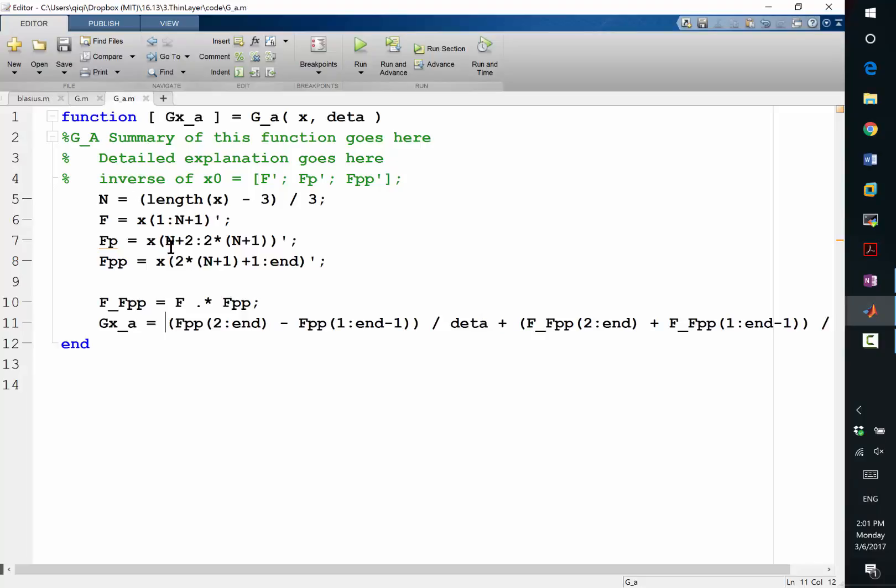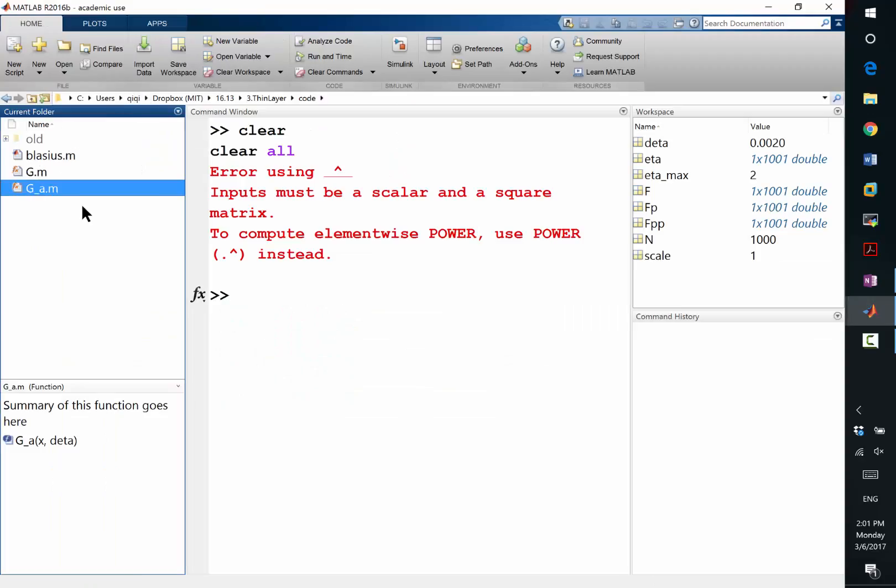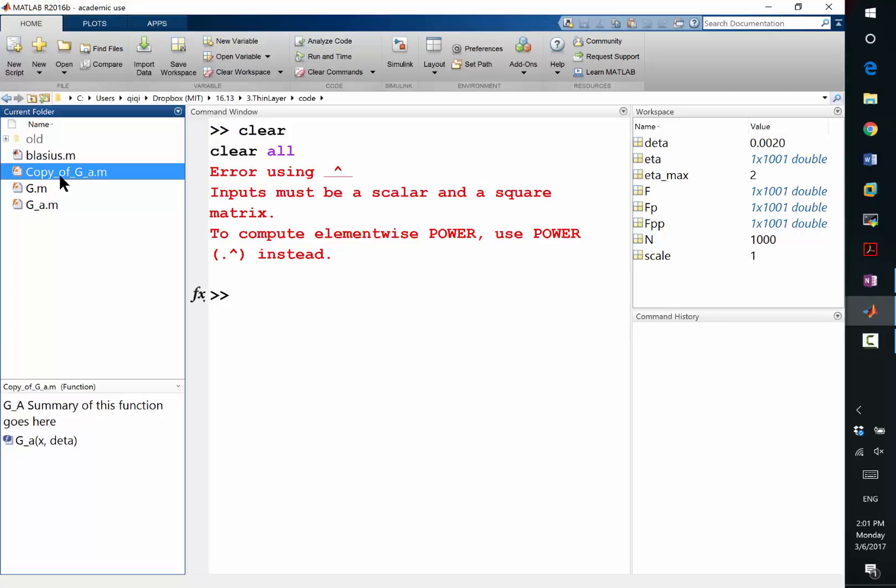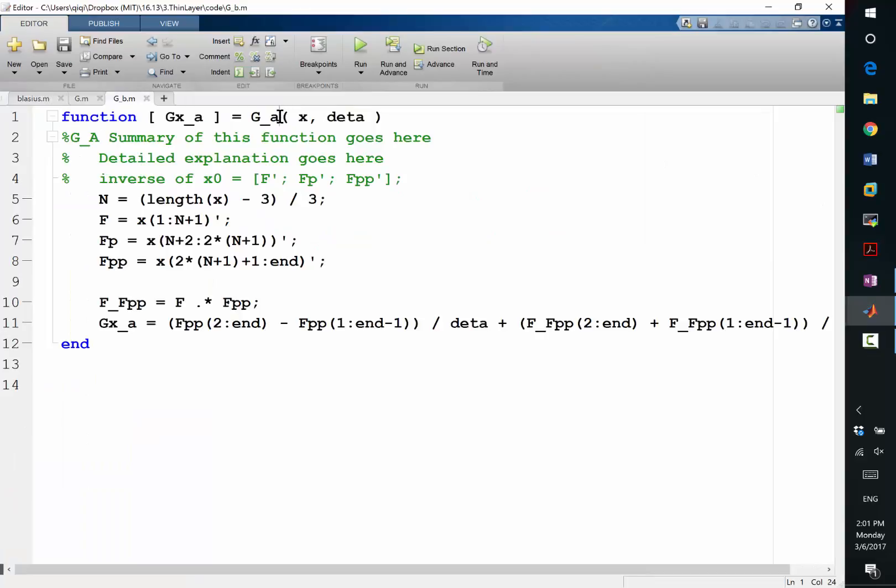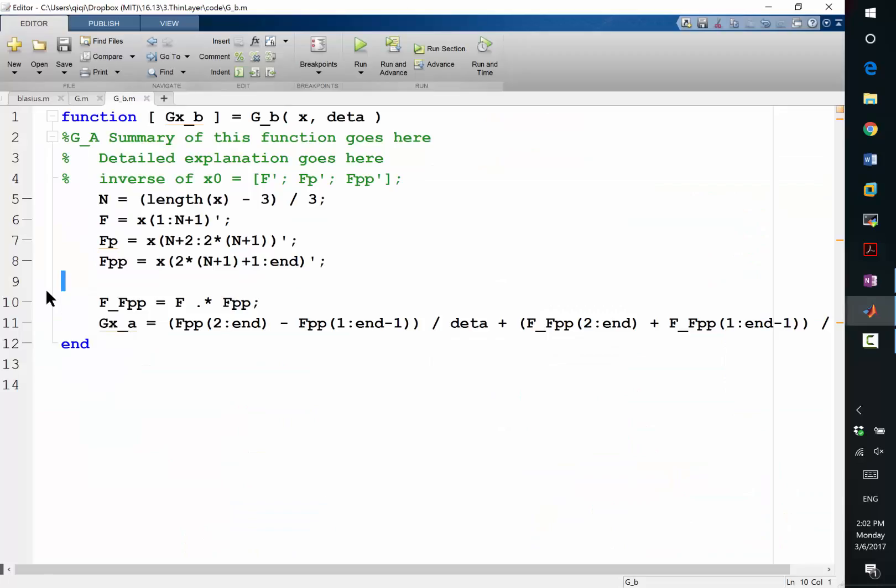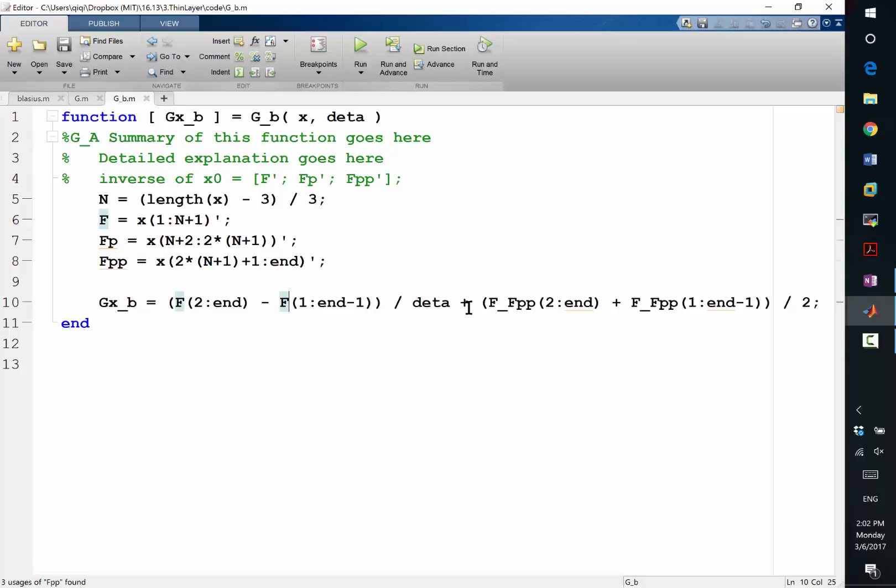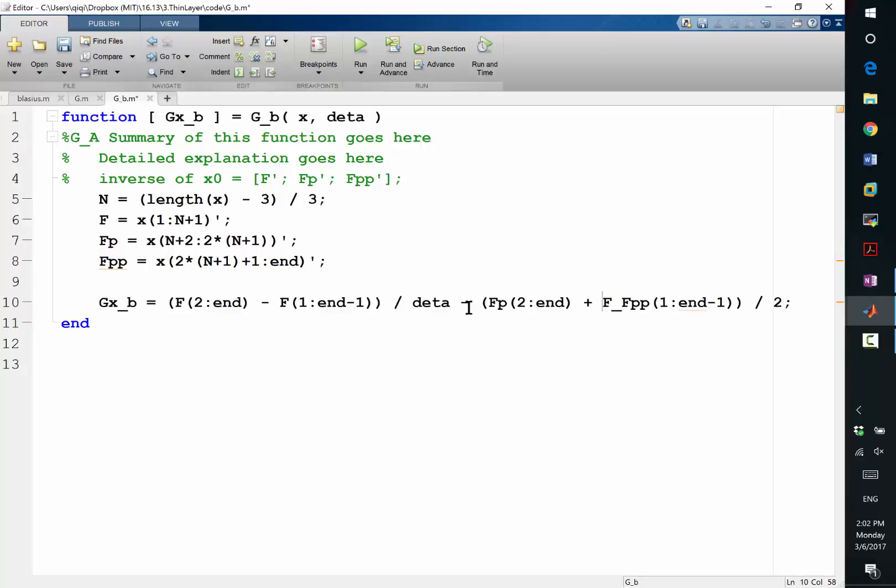So my gx b and c should be quite similar. So let me close it. And I'm going to copy this to g of b. This is going to be b. This is going to be b. And let me see what b equation is. It's f. The finite difference of f minus the average of fp, right? So it's the finite difference. So I don't need this anymore. It's the finite difference of f. So instead of fpp, I use f. Now it's minus the average of just the fp. Right? Everything else looks right.